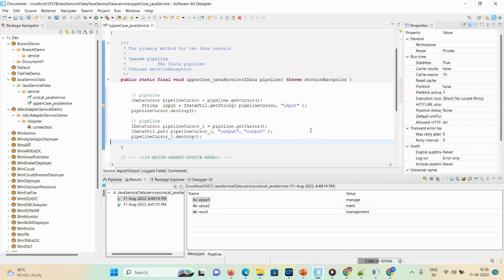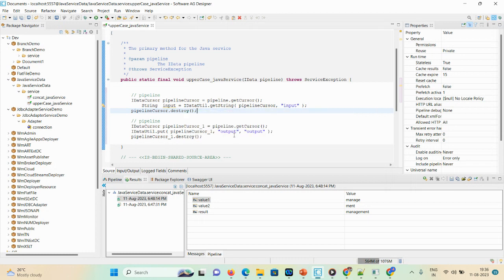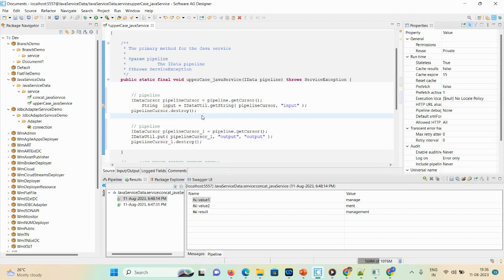If you have an unwanted variable in a flow service, you drop it using a particular element. Similarly in Java there is a built-in service: 'pipeline.cursor.destroy'. Once you're done with a particular variable and don't want to keep it for the rest of your service, you can drop it using 'pipeline.cursor.destroy'. For the output, there is another 'pipeline.cursor1.destroy' service. Your input and output are defined, and you perform your business logic in the middle.